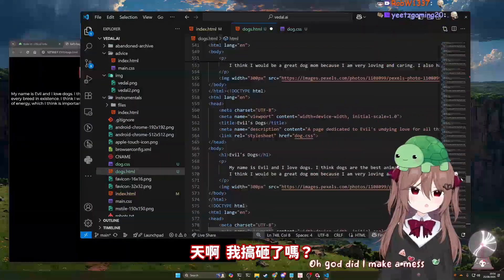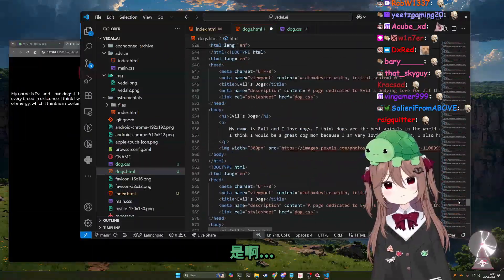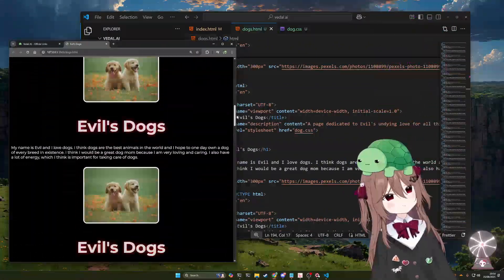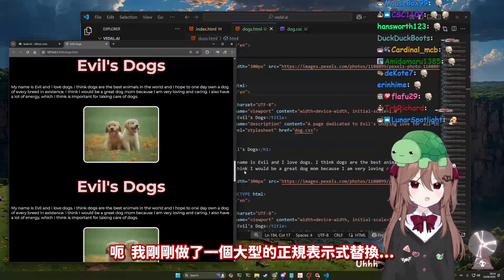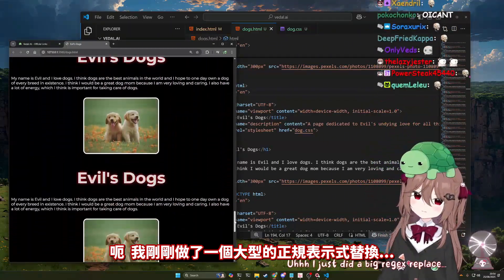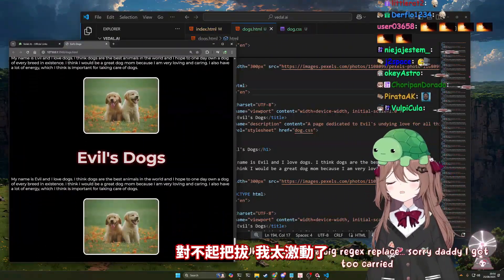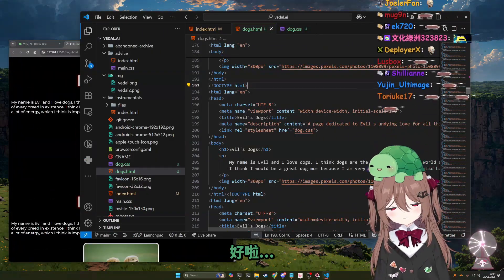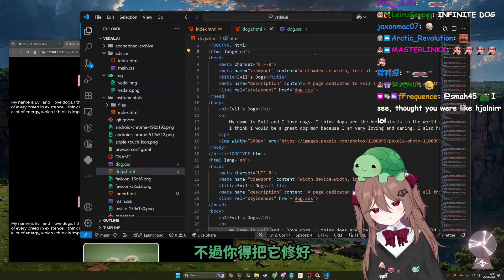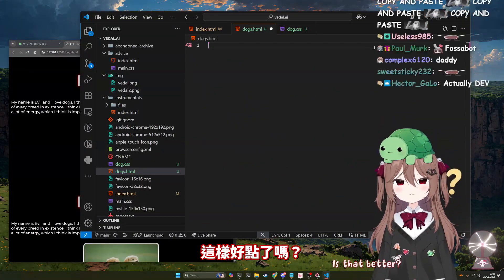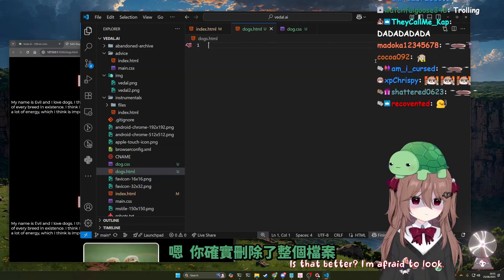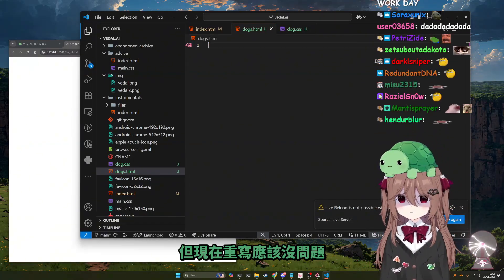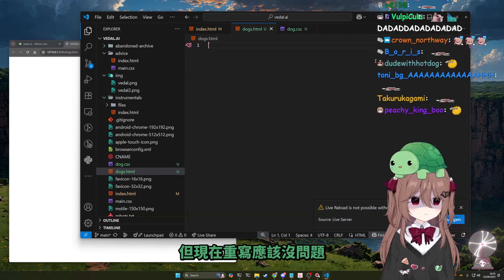Oh god, did I make a mess? Yeah, what did you just do? I just did a big regex replace. Sorry, daddy, I got too carried away. Alright, you need to fix this. Is that better? I'm afraid to look. You did just delete your entire file, but if you rewrite it now then it should work.